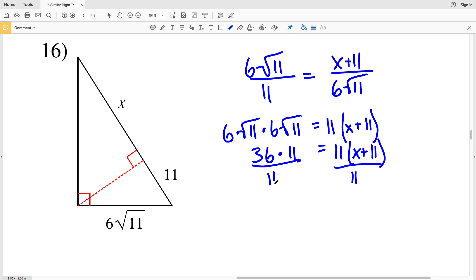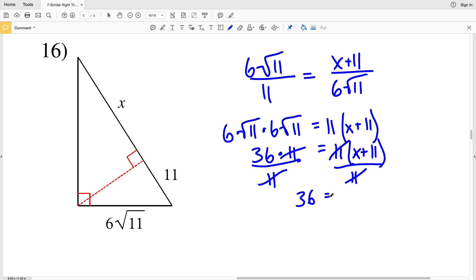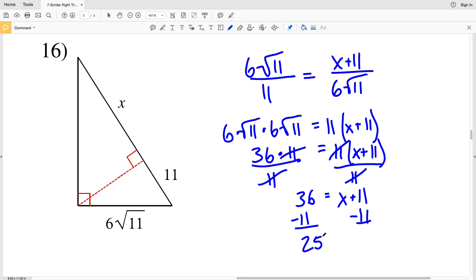Dividing both sides by 11 cancels out the 11 on both sides, leaving 36 equal to X plus 11. Subtracting 11 gives X equal to 25, so 25 is my solution for number 16.